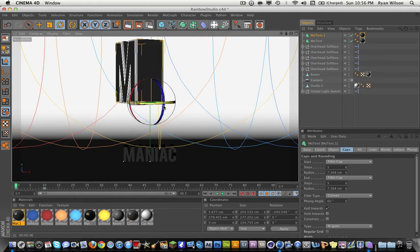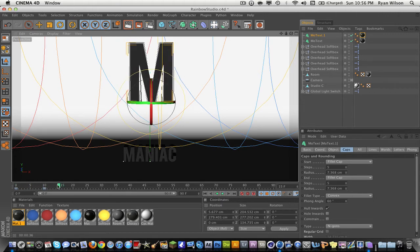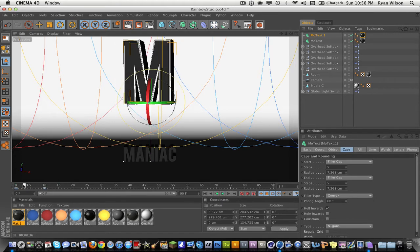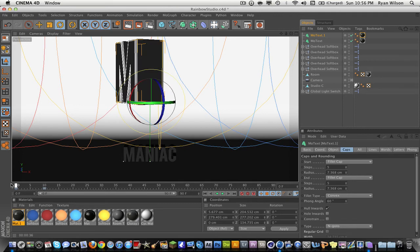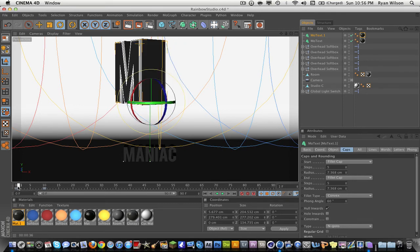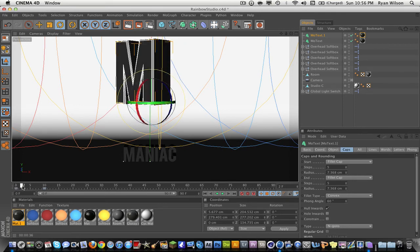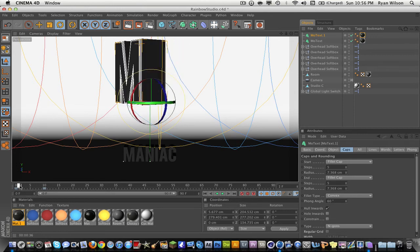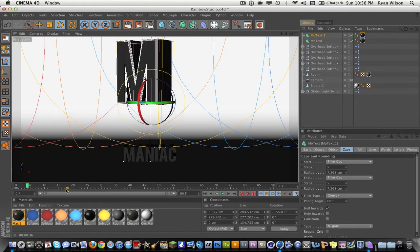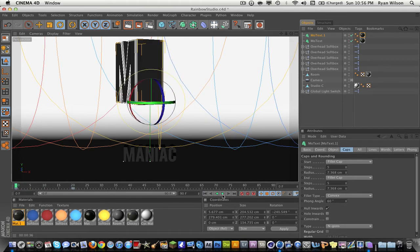I actually don't want that much spin so I'm gonna go ahead and do this like that. You can just play around with it until you like it. I think I like it like that.